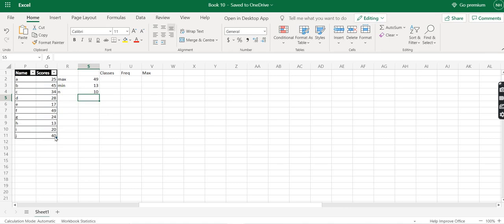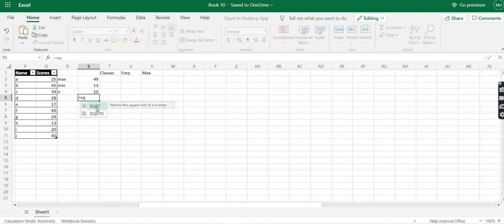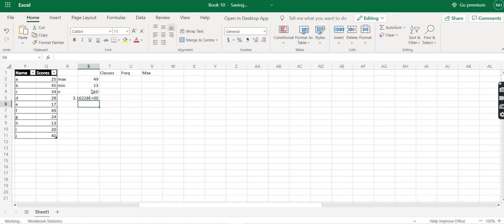Before we proceed further we need to understand how to find the class width. The general rule of thumb is to take the square root of the value of n and use that as the class width. We use the SQRT function, select the value of n inside it, and press Enter. The class width would be approximately 3.